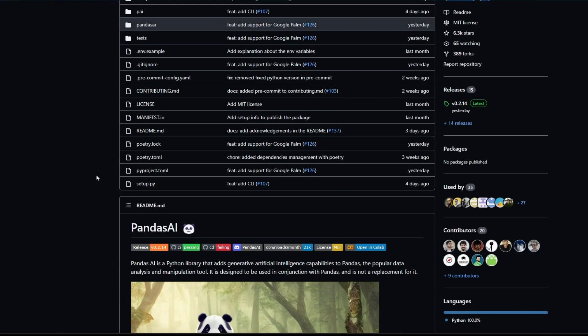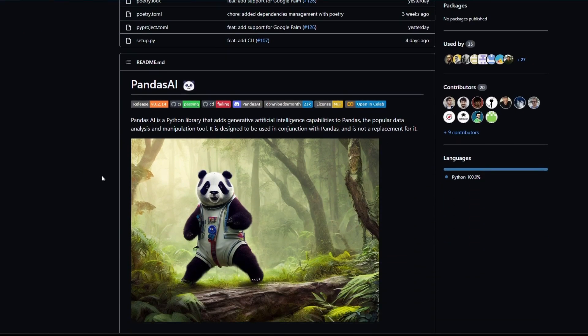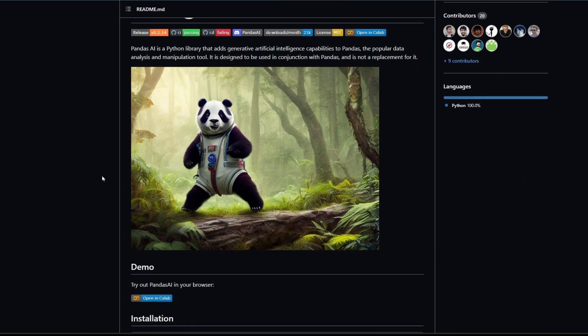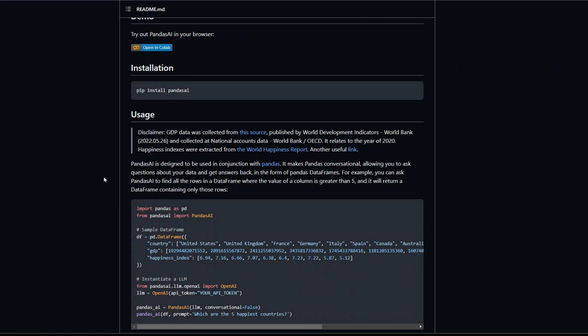Basically, it is designed to receive pandas dataframes as input and pass that dataset to ChatGPT for analyzing, and then ChatGPT sends its response via a natural language response here.